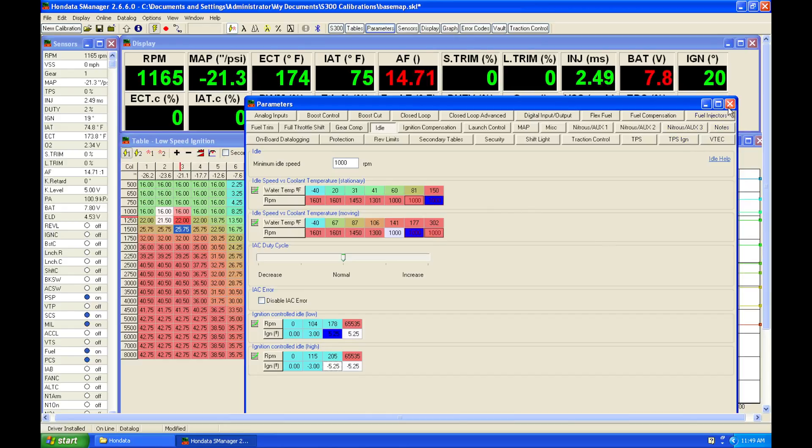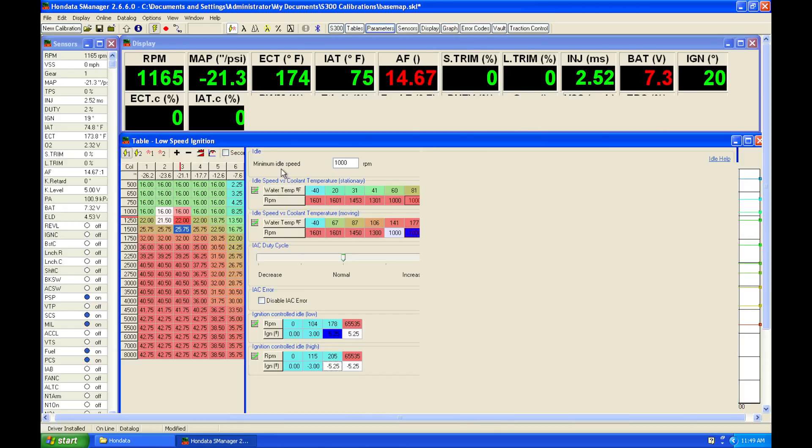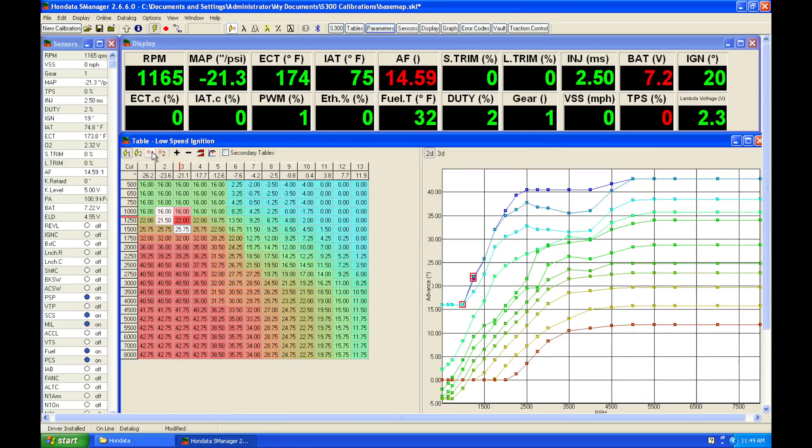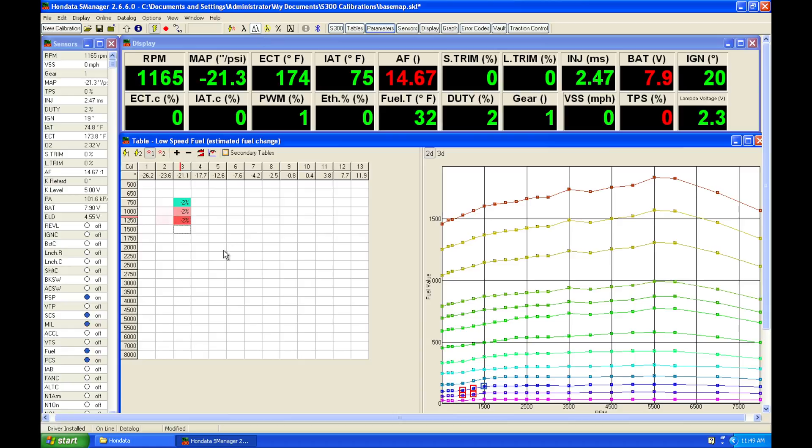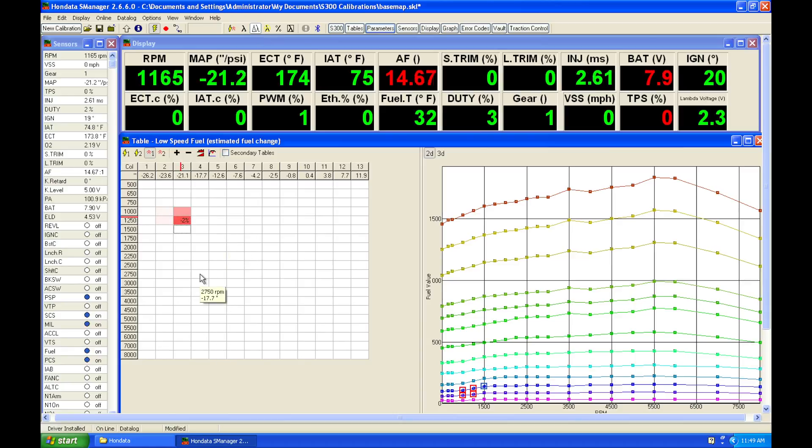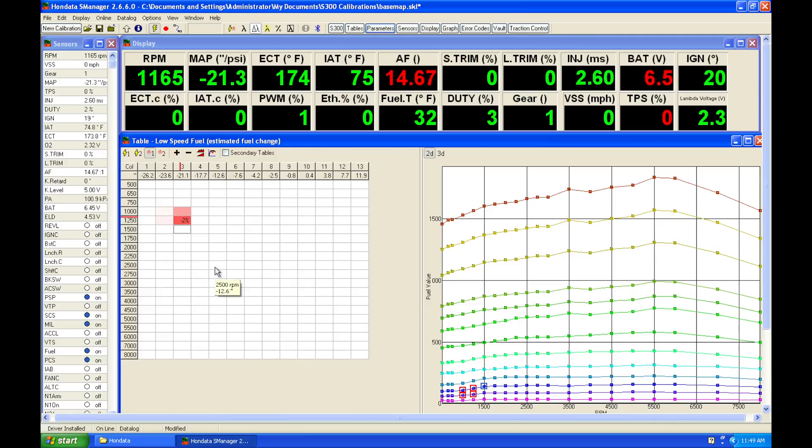So let's go ahead and move into tuning our part throttle. If we jump back in here to our table, I'm going to quickly simulate what I would do for setting up our fuel table here.